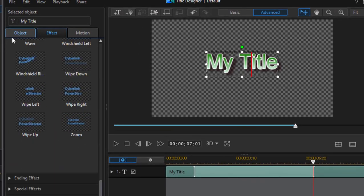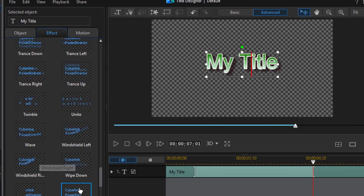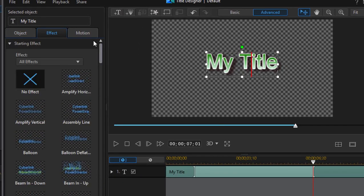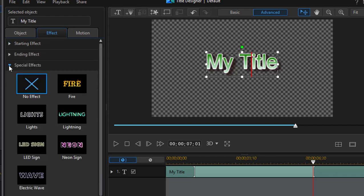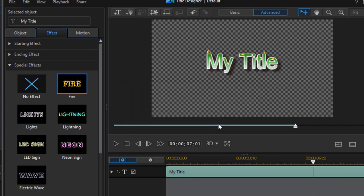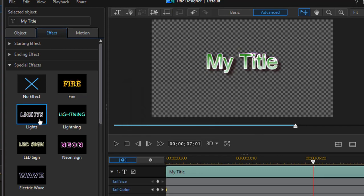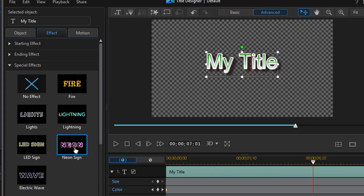If I toggle these closed, both my starting and ending options, you see I also have special effects. I can change the way my title looks—I can set it on fire if I want. Once I do that, it's going to remove some of the effects that have been applied already. That's okay. There's my fire. I can make it sparkle, make it look like an LED sign or even a neon sign. So many things I can do to my text.